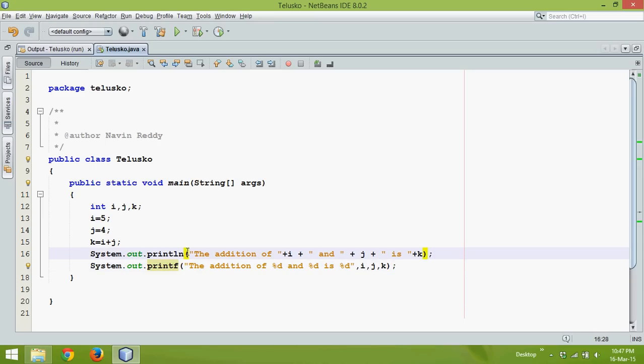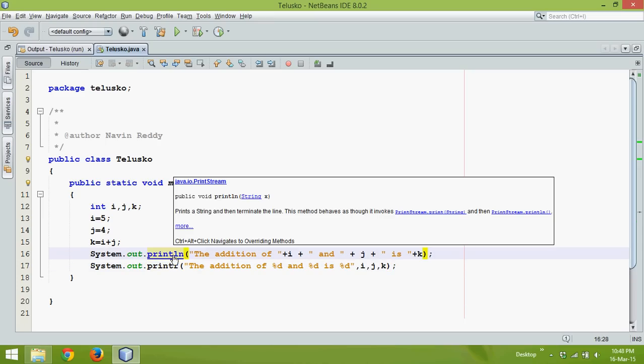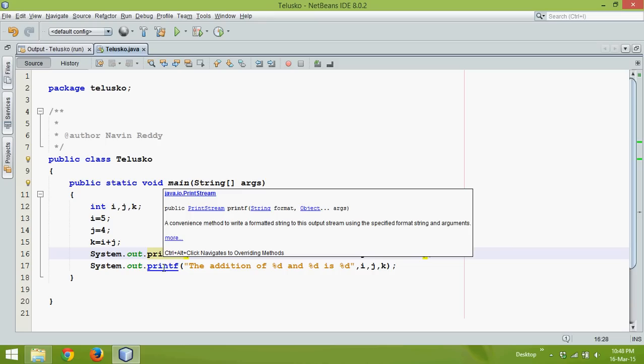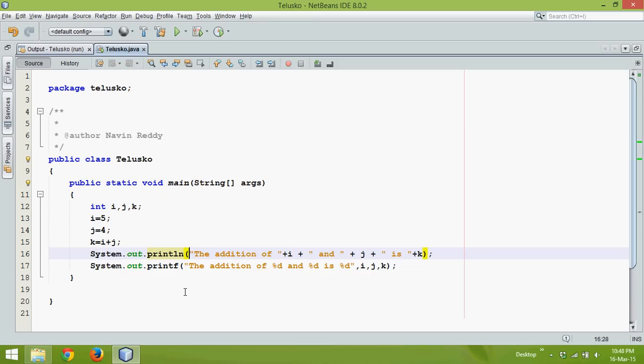Now if you see here if you go to this println function, println is void and printf returns the object of PrintStream. Okay, so there is a difference between println and printf.